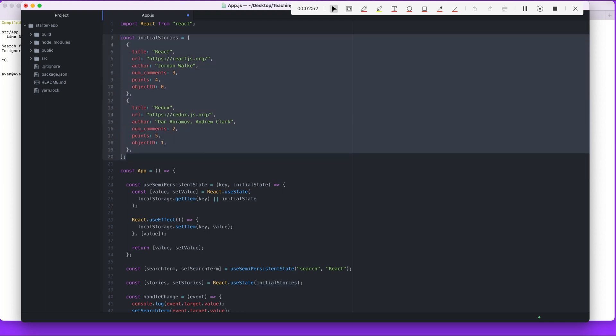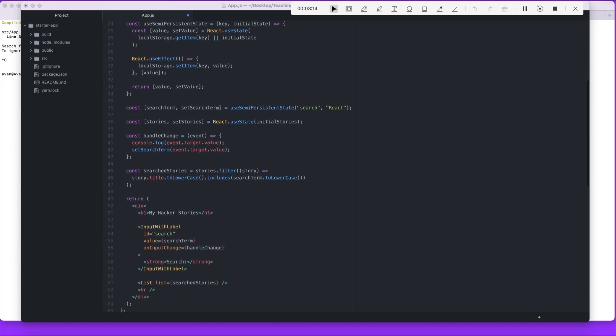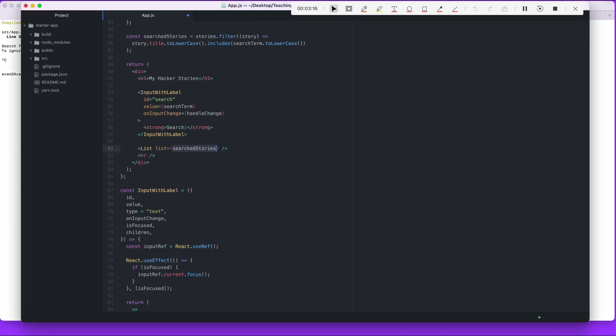Stories uses useState and then it provides it with the initial stories, which is right here. What's next? In order to remove a story, we're going to need a function that does that. When we call on lists right here, what if we passed it two props: one is the list actual stories, and the other one is on remove item which we will use to remove an item.